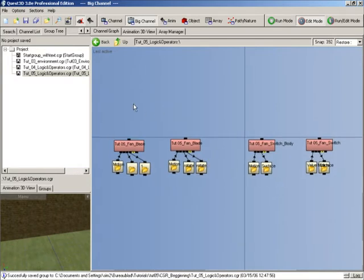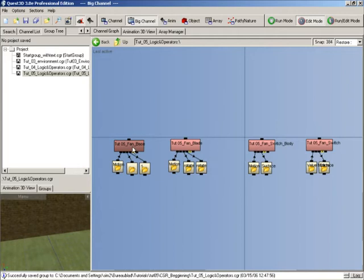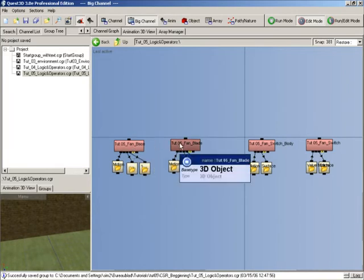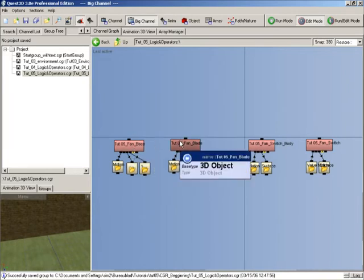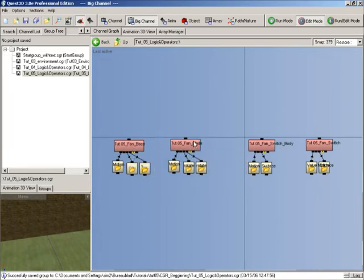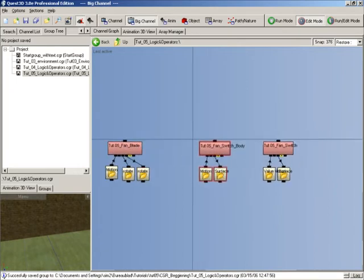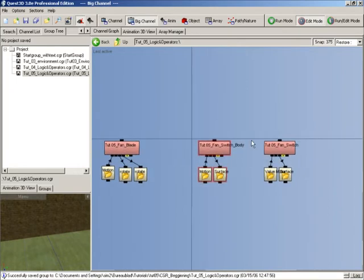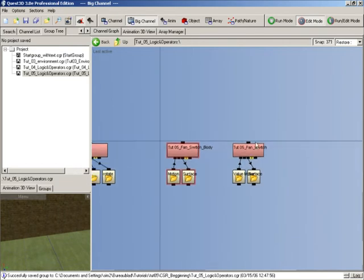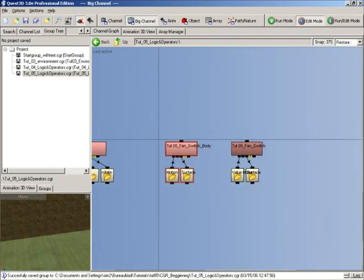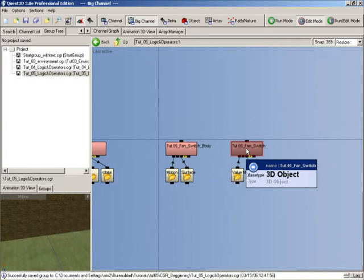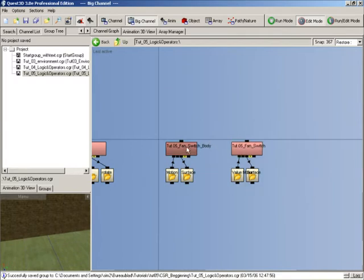The first of which is our fan base, the bit that attaches to the ceiling. Next we have the blade for the ceiling fan. After that we have our body for the switch, the main body which is going to attach to the wall. And then we have the fan switch itself, the rotary dial that's going to be on our switch body.